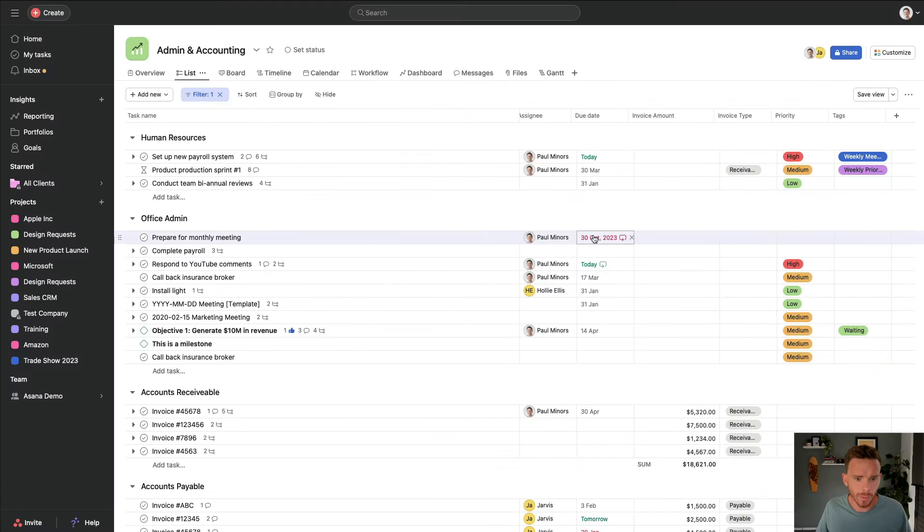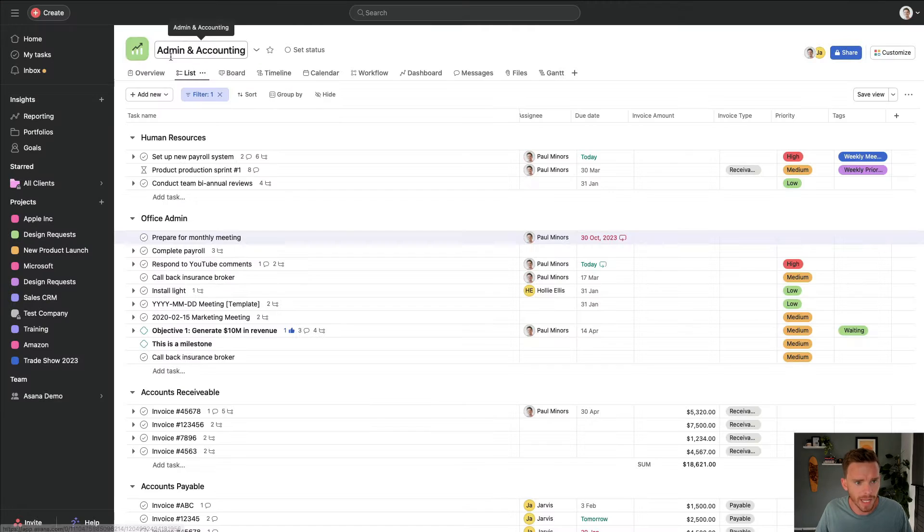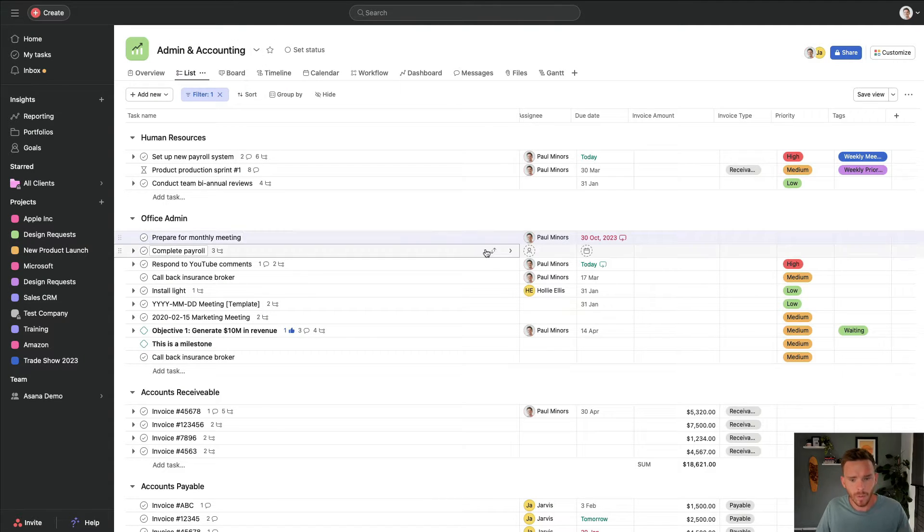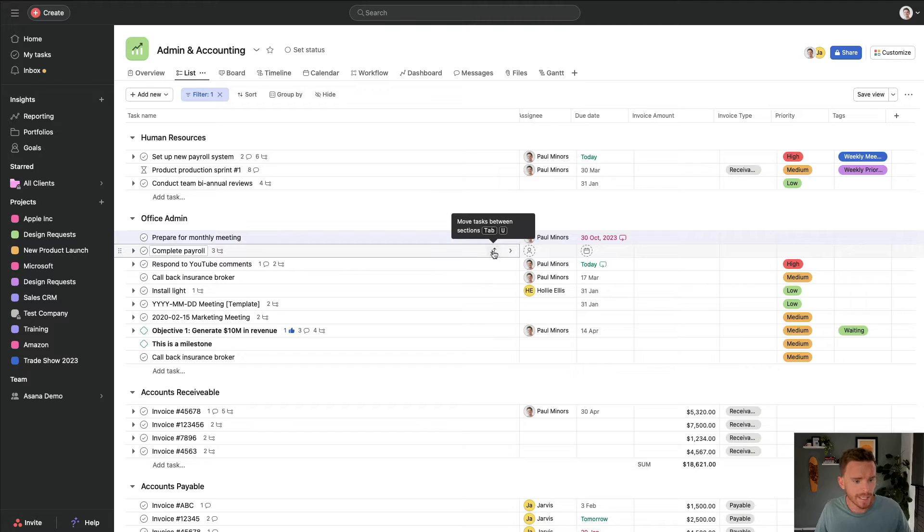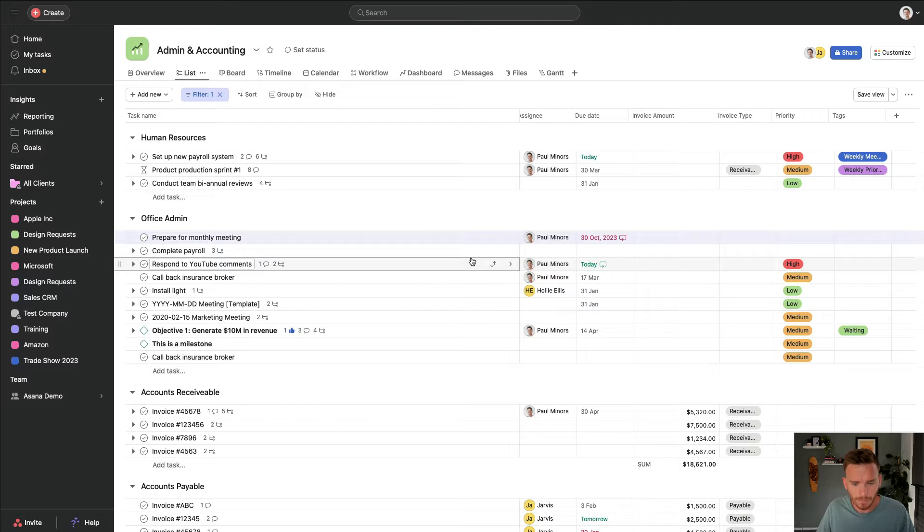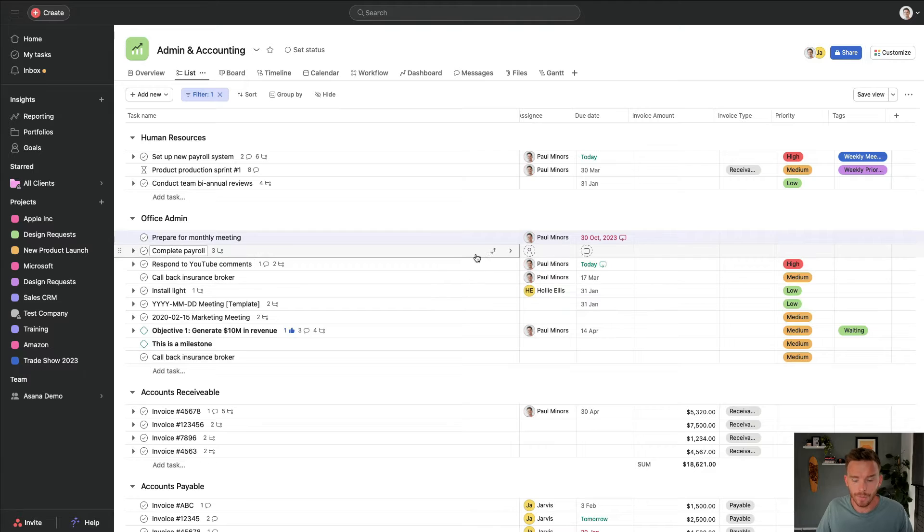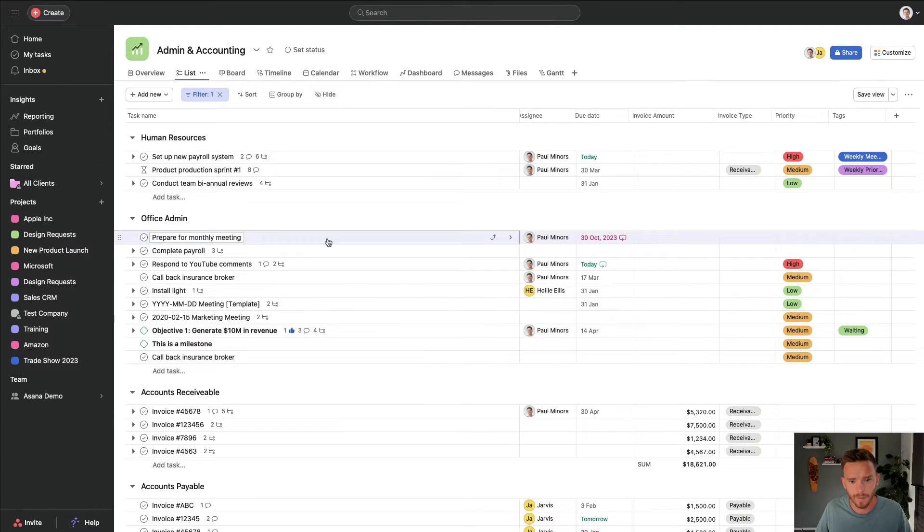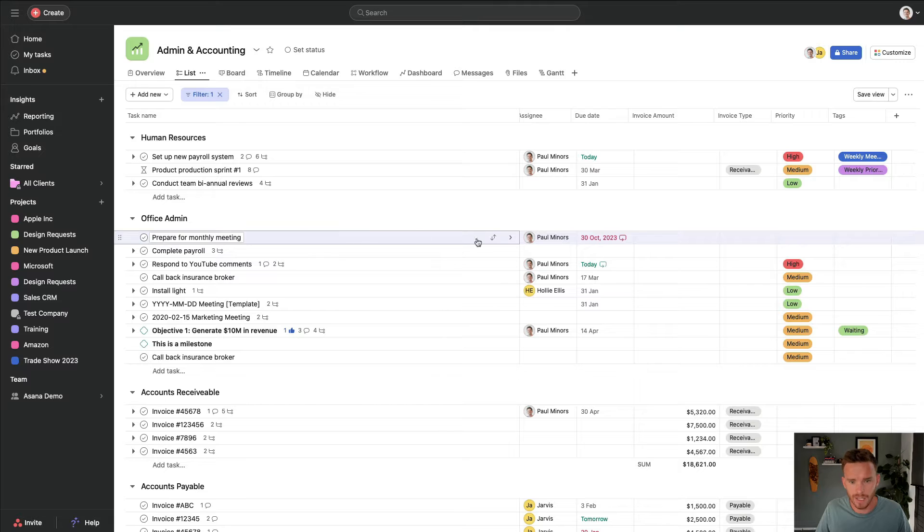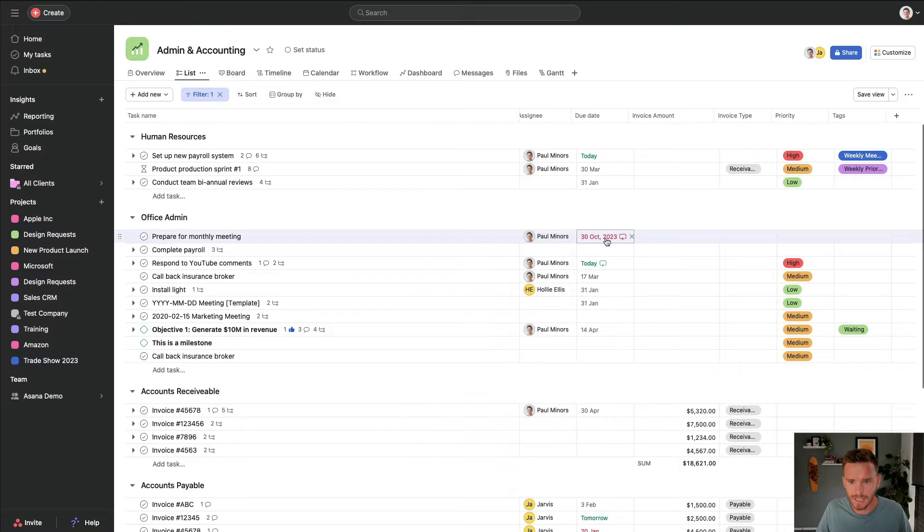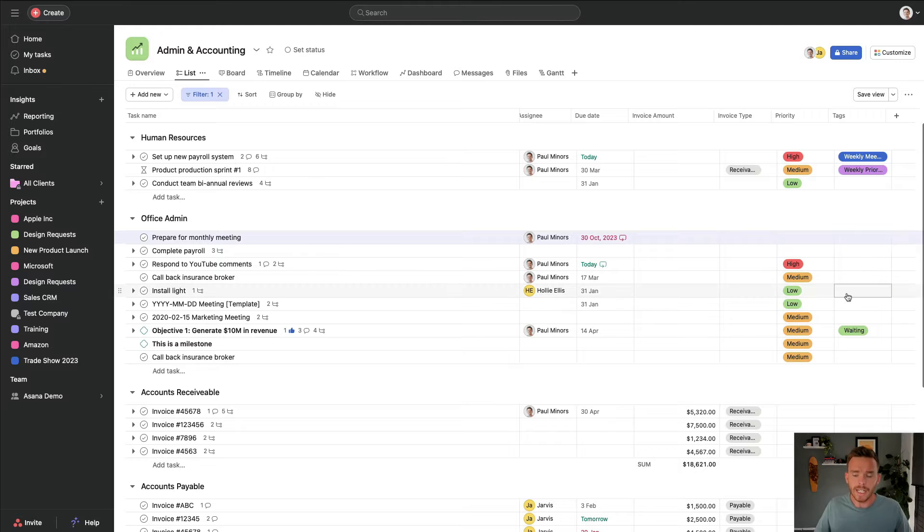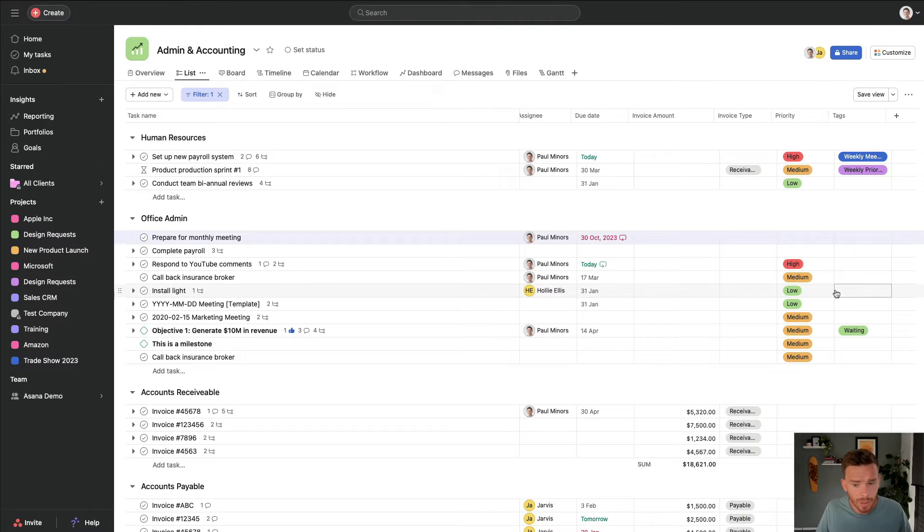Here's an example of a project in the list view, and this is just my demo account. I've got this admin and accounting project where I'm managing just miscellaneous admin tasks. Some of the benefits of using this view: firstly, I find you can see a lot of information on the screen at once. For each of these tasks, I can see who it's assigned to, I can see the date, and I can see all my custom fields here.